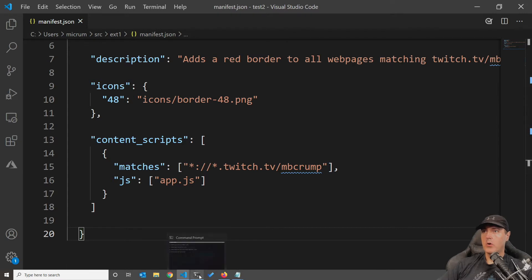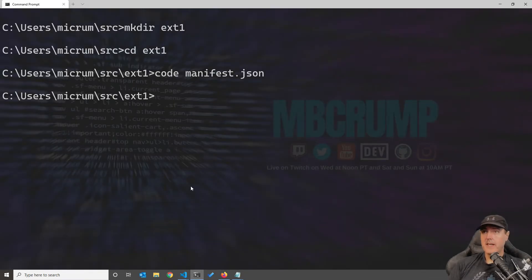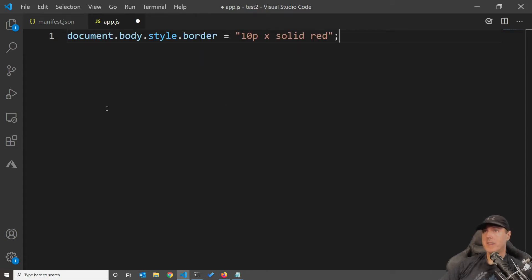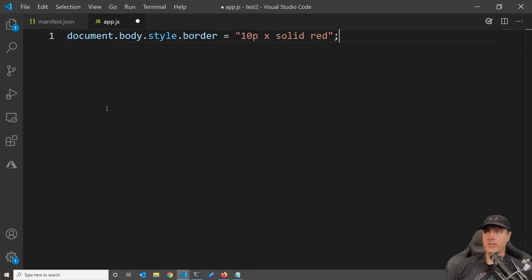We'll save this file and switch back over. Now we're going to do: code app.js. From here let's add a tiny bit of JavaScript. What's nice about extensions you build in Firefox is that it's just JavaScript — plain JavaScript. All that it's going to do is draw a border that's red, 10 pixels, for any web page that matches. Let's save this one and head back over to Firefox.